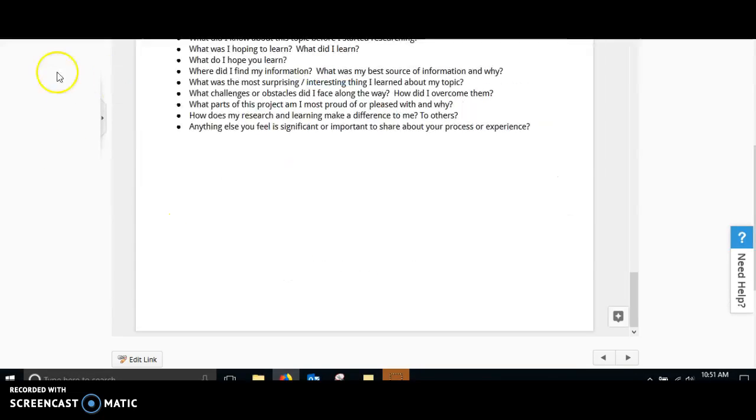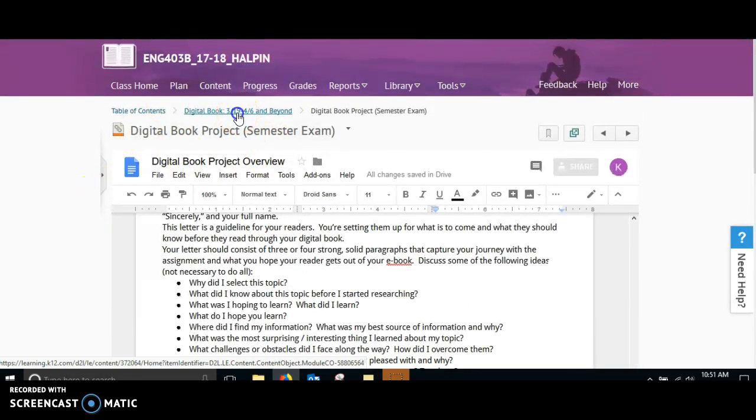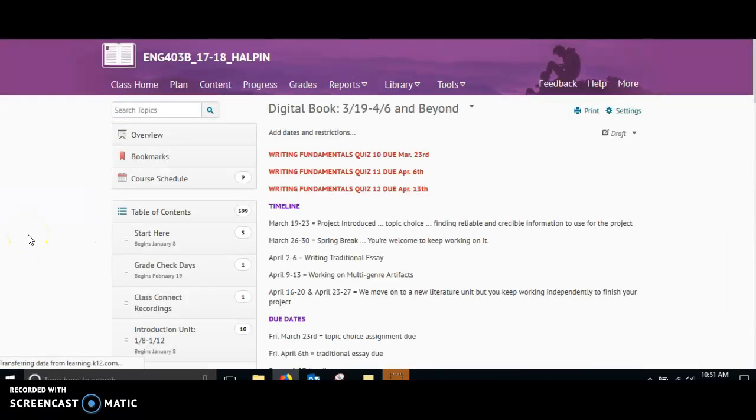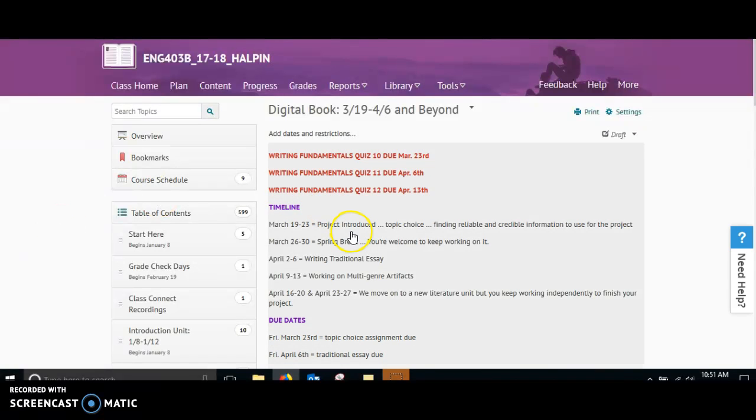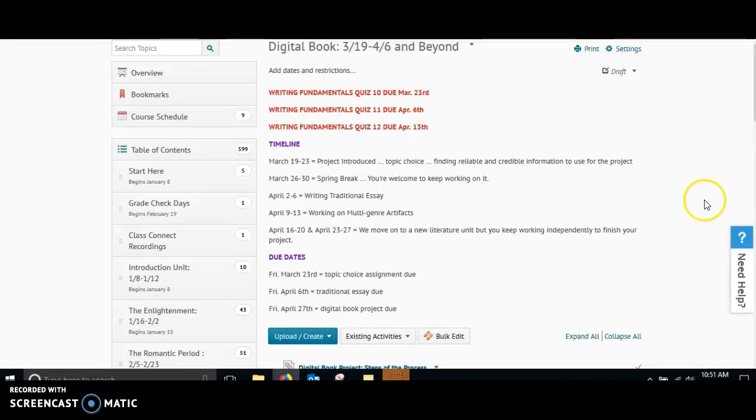I want to go over the timeline real quick with you. Something I want to make sure you understand before I send you off to work on your project. Here's the timeline that you are going to have for this project. This week, you've got that project introduced.